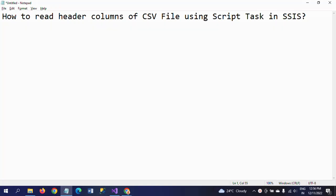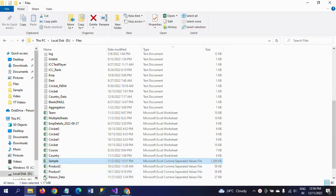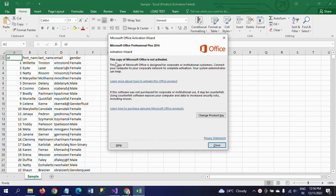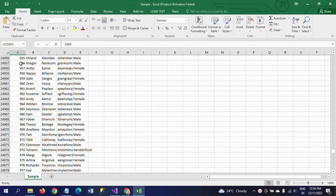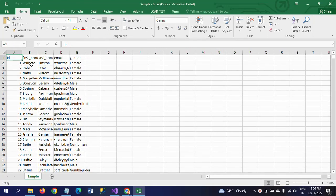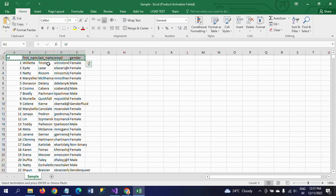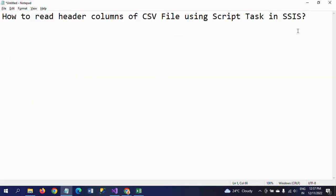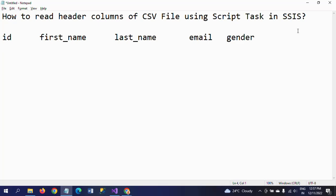Hello friends, this is Ramana. Today I will show a demo on how to read header columns or header rows of a CSV file using a Script Task in SSIS. Before going to design this package, I will show the sample CSV file. This is my sample file — it contains 1000 records and has five columns: ID, First Name, Last Name, Email, and Gender. By designing the package, I want to extract these five columns to get the result.